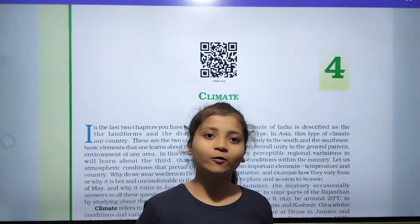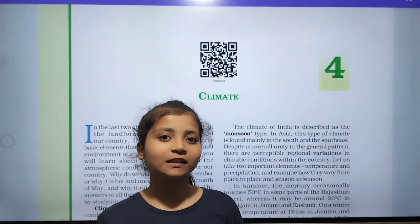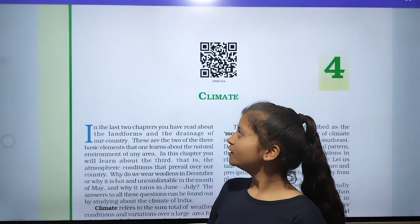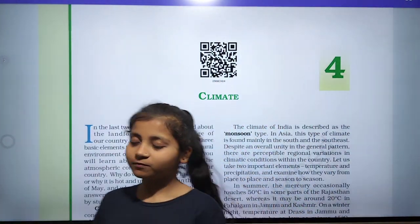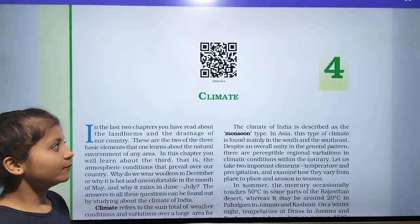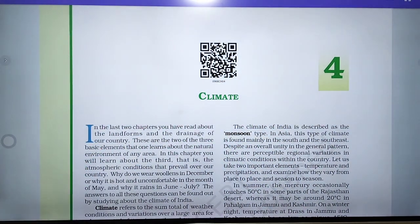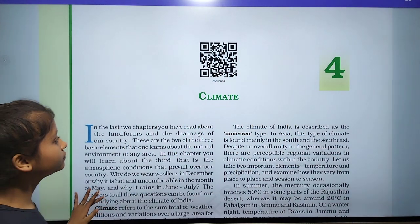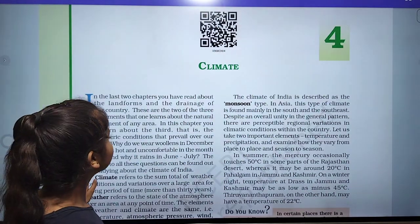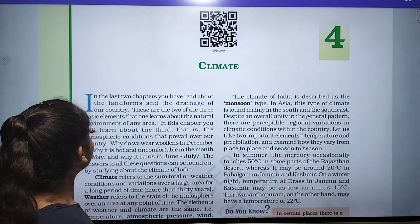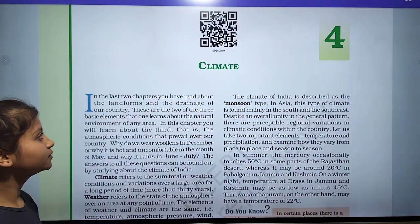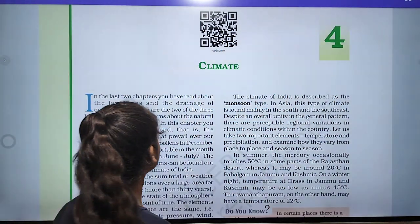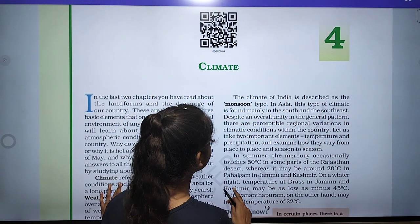Hello everyone, how are you? I hope you all are fine. In this video we will discuss about the chapter Climate of Geography. In this chapter we have to read about the climate. So let's start.